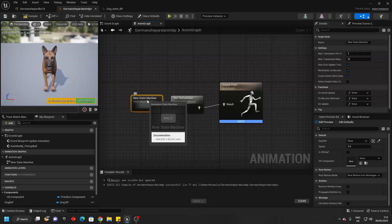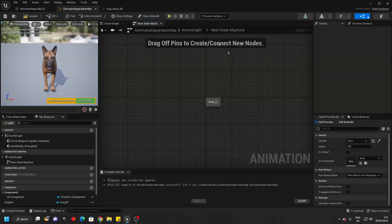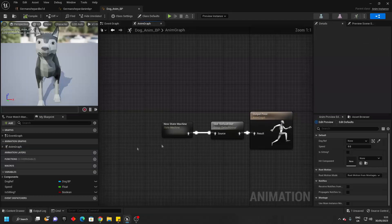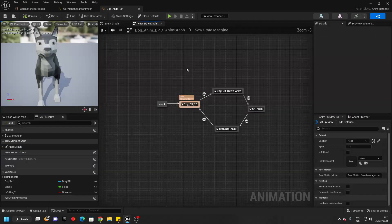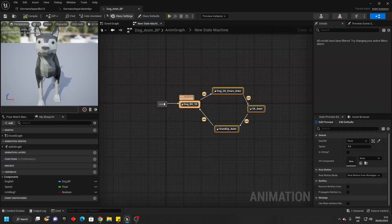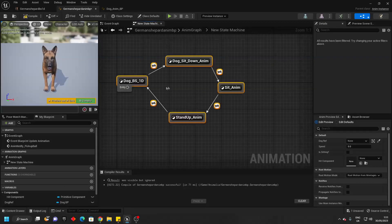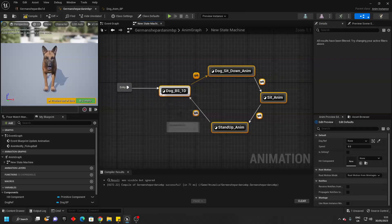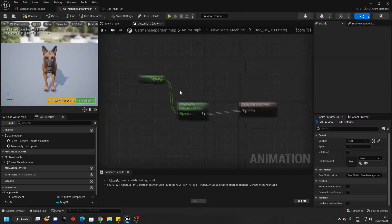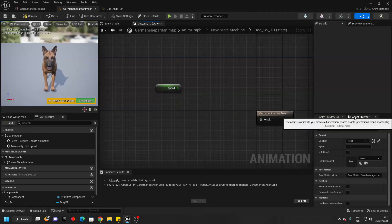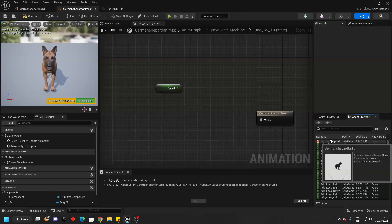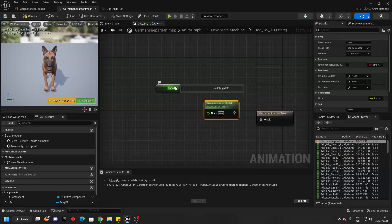Then head inside this state machine, then go back to the dog animation blueprint and go over to the animation graph and head inside the state machine and just copy everything. Then just paste it here and connect into here. Then go to the dog blend space 1D, delete this and replace it with your blend space that you created and just connect it into here and this into here.